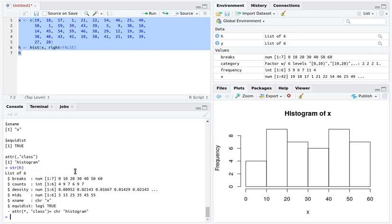It can't be a data frame because each of these things are different sizes, but it ends up being a list that contains a number of vectors, a character vector, and some other things here.